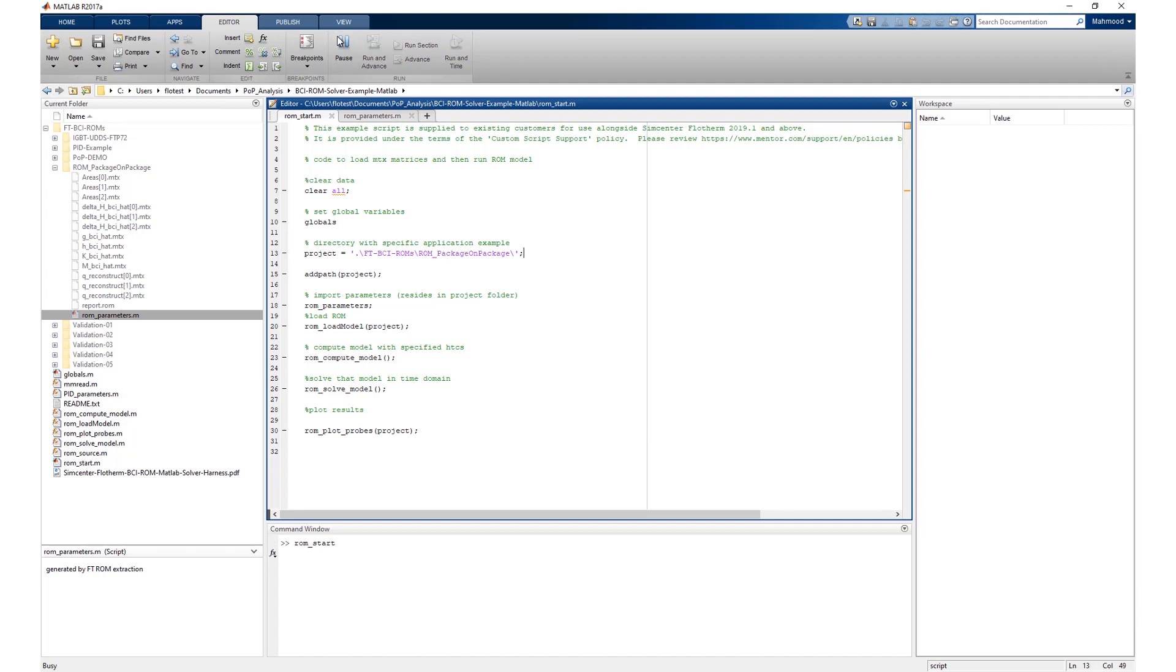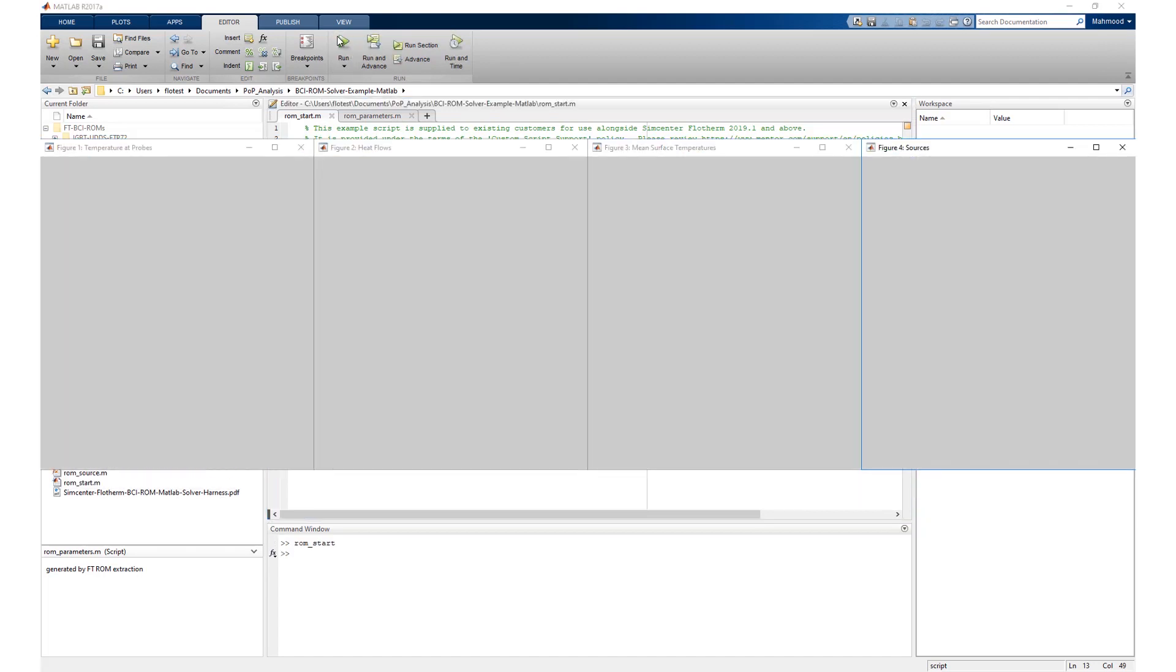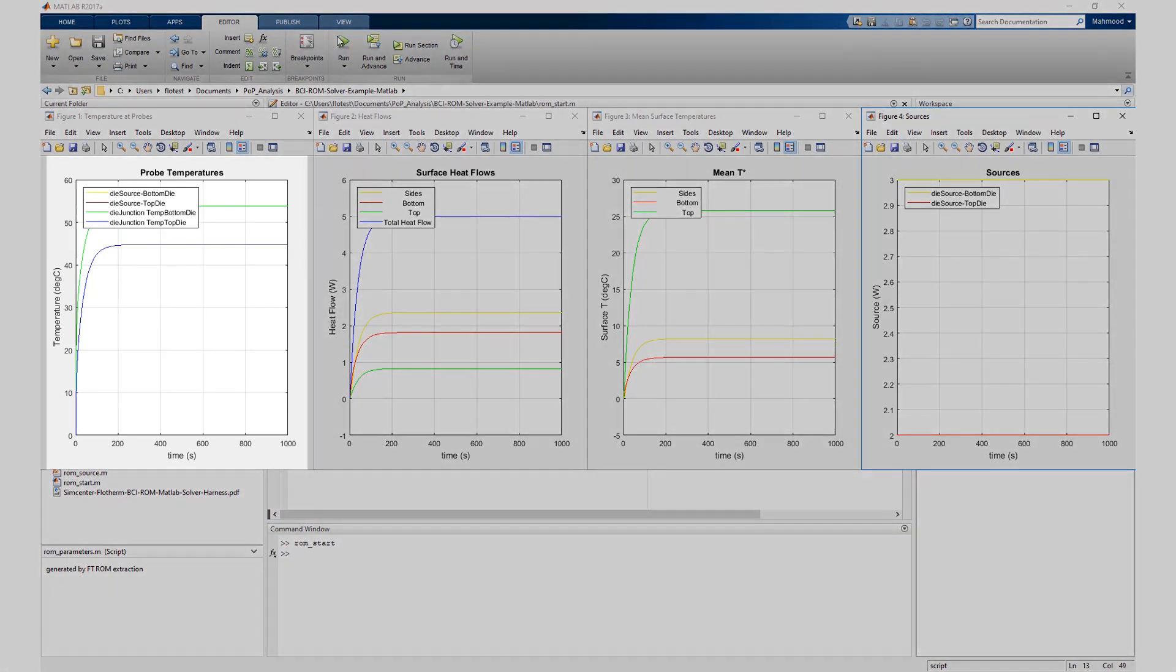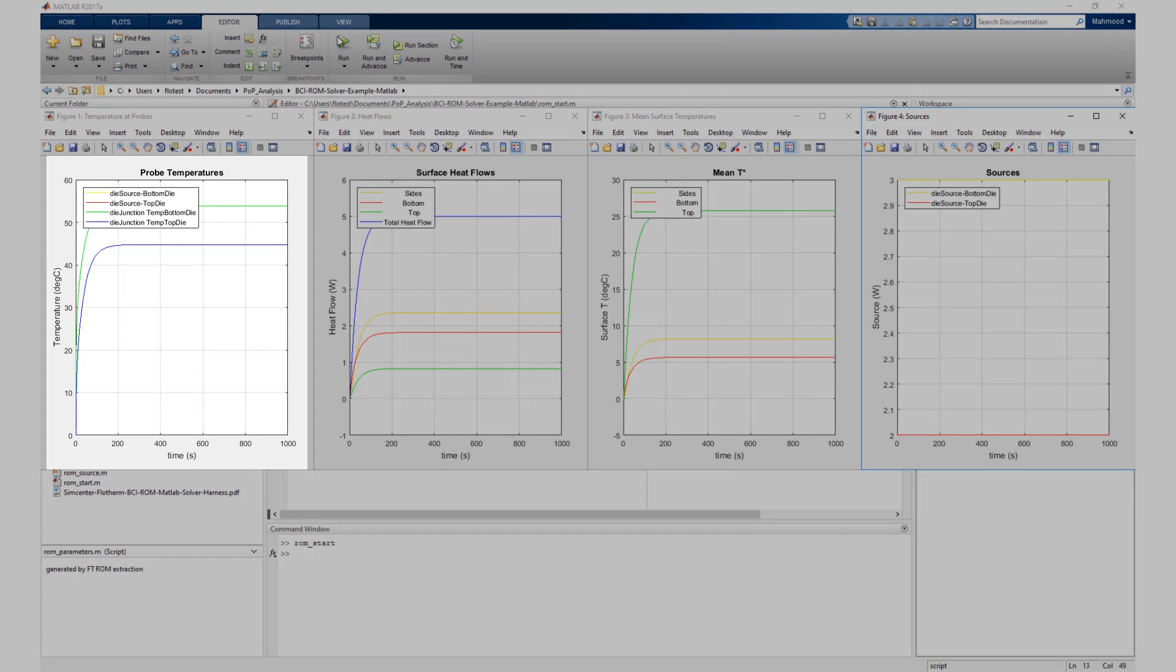The ROM solver harness is configured to create four charts by default following ROM solve completion. One: probe temperature versus time. The probe temperatures are centroid temperature for every heat source in the Simcenter Flotherm model, and temperatures for every monitor point in the Simcenter Flotherm model.